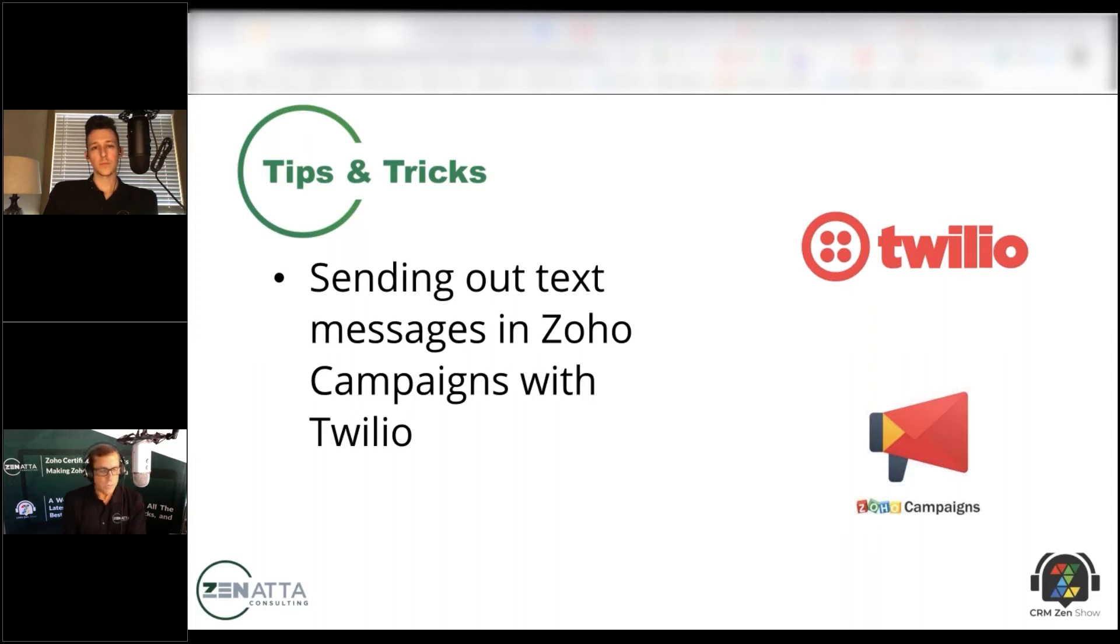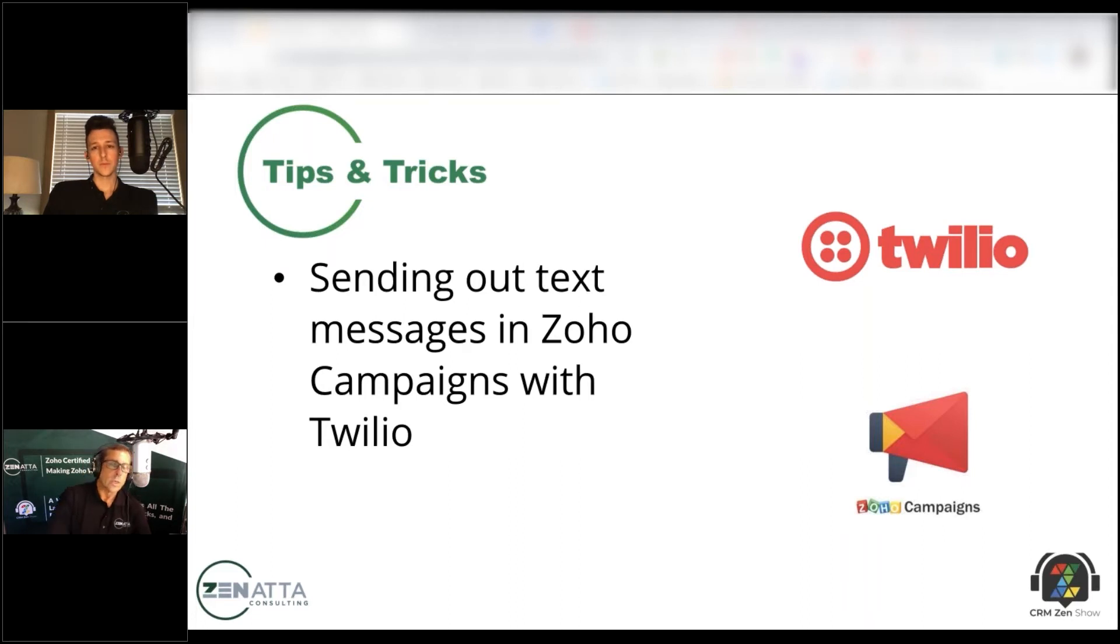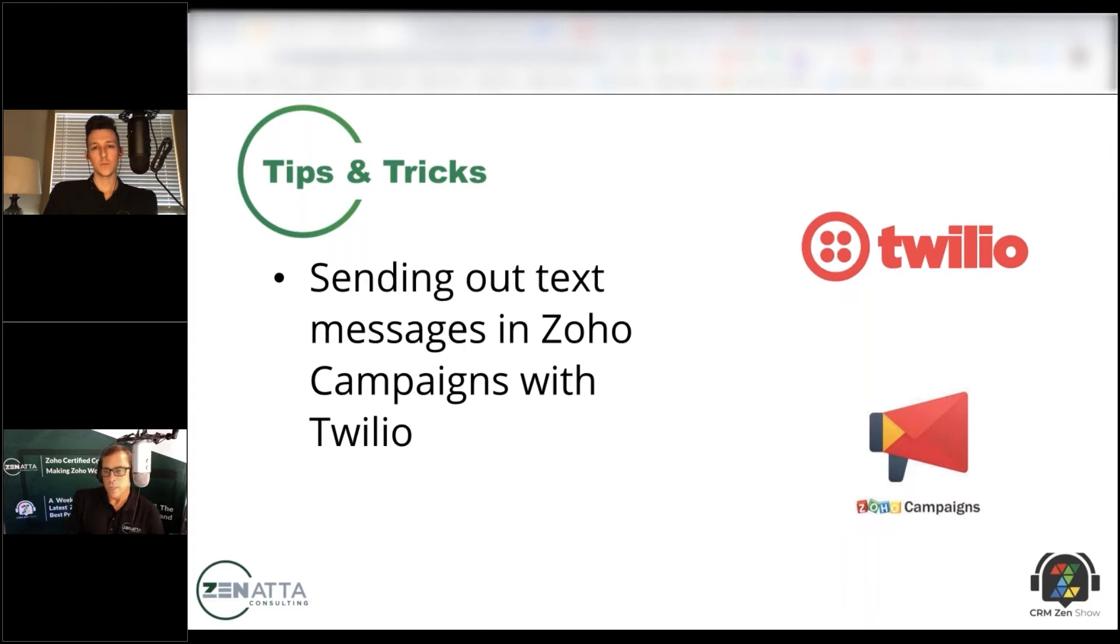You can do those kinds of things in Campaigns now with this whole SMS function. We hadn't really set it up using Twilio before and we went in to do this and we ran into some interesting little problems with it.